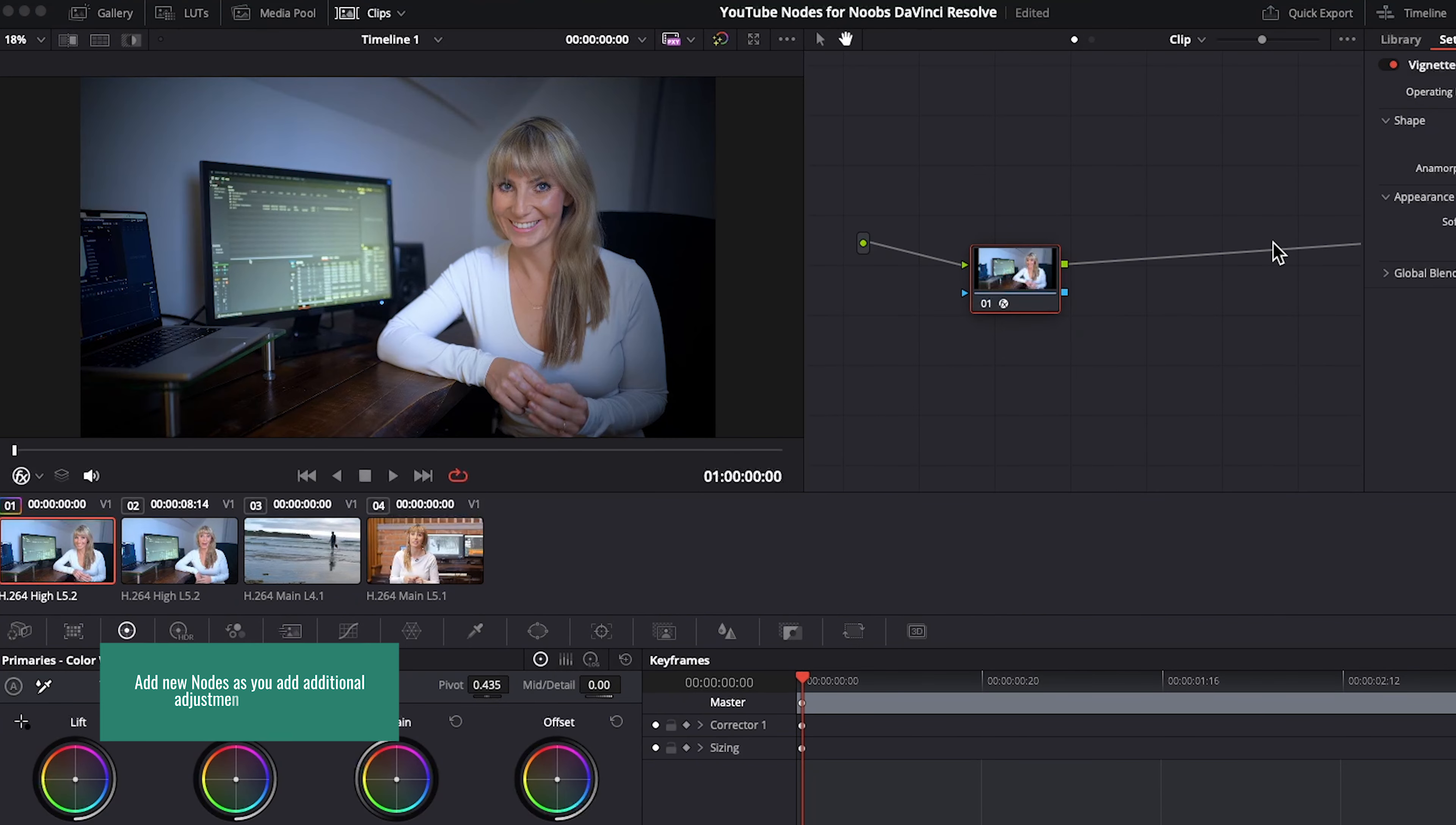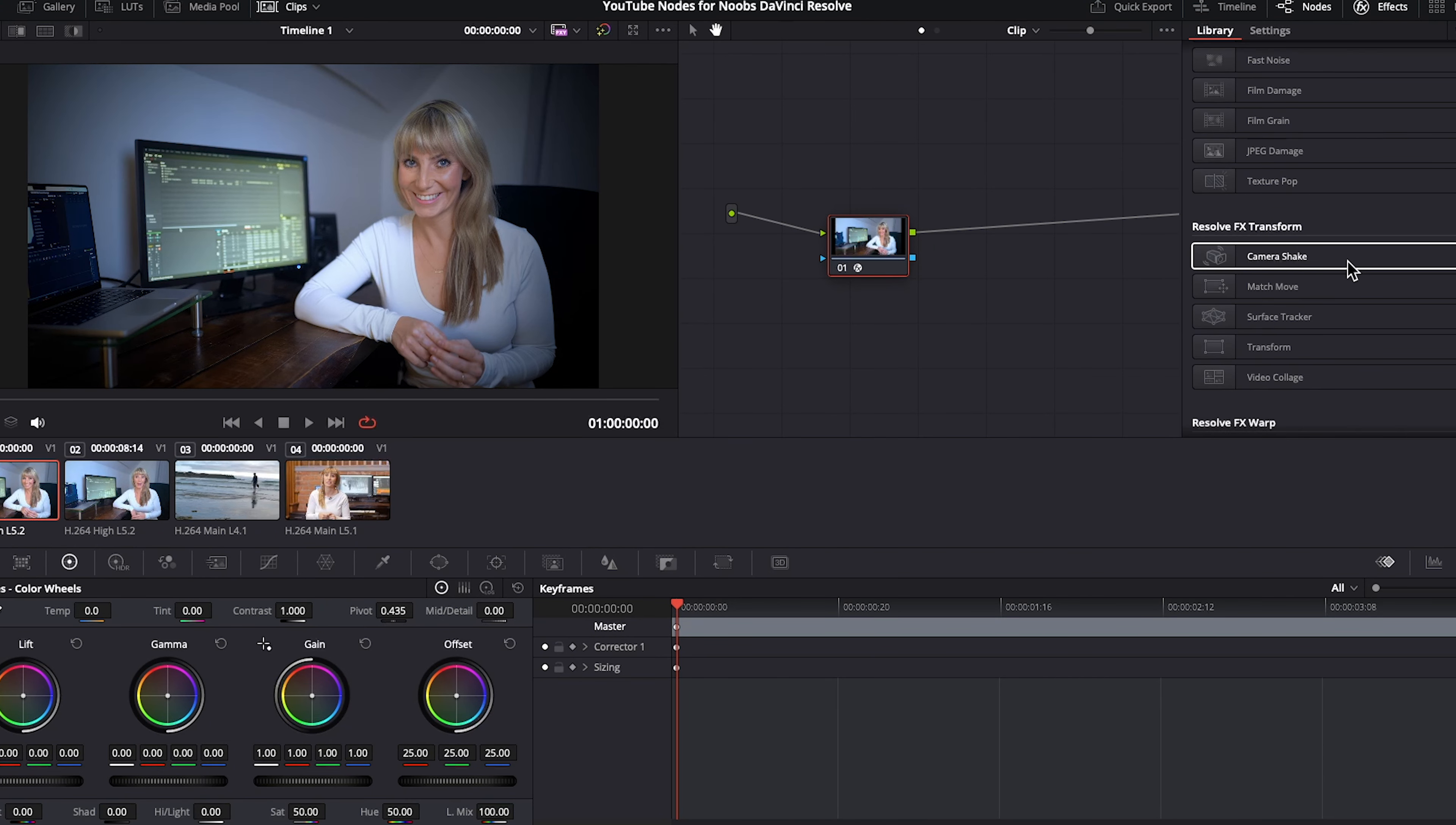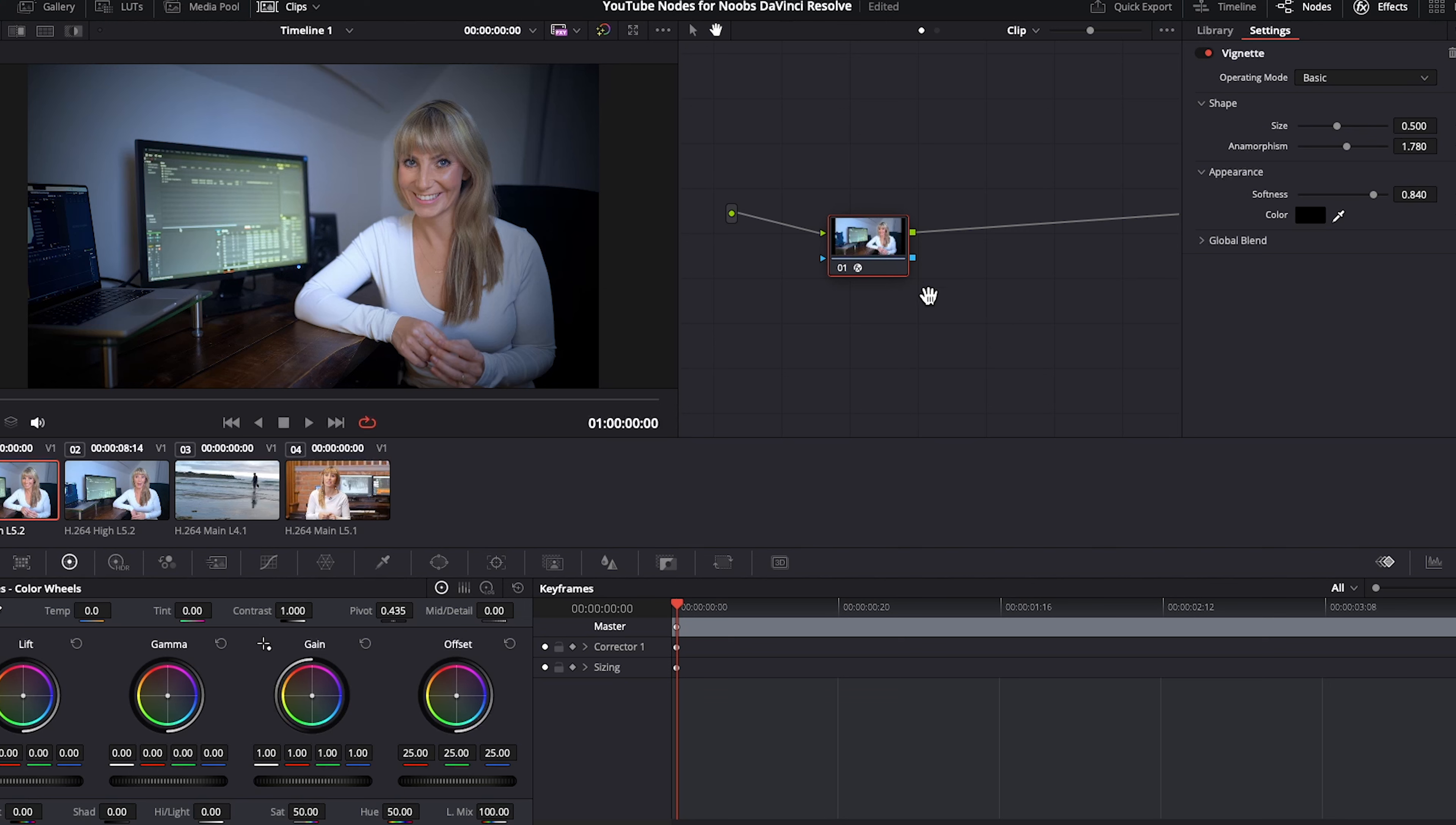Now, a good workflow when it comes to nodes is to add new nodes as you want to add additional effects or color adjustments to your clip. Since we already have the vignette effect on our first node, if we were to try and put another effect on it, it would just replace the first effect. See you later, vignette, you have been replaced by camera shake. Okay, just going to undo that. So just keep in mind, if you want to add multiple effects to one clip, you're going to have to create a second node to put your second effect on and so forth.